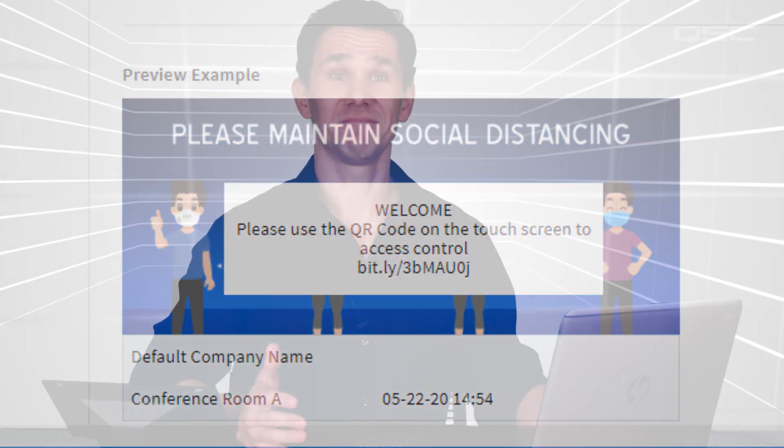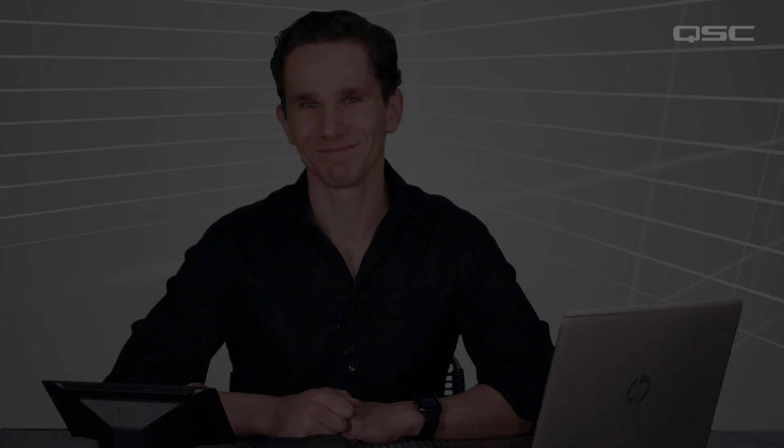And that's it for Bring Your Own Control with Q-SYS. Stay safe, everyone, and we'll see you next time.